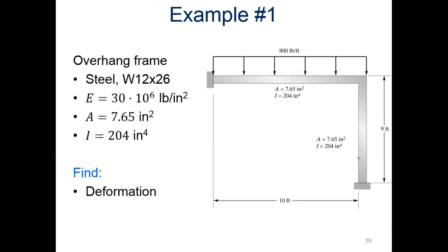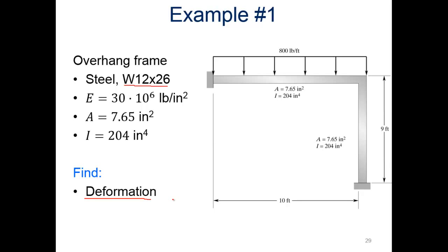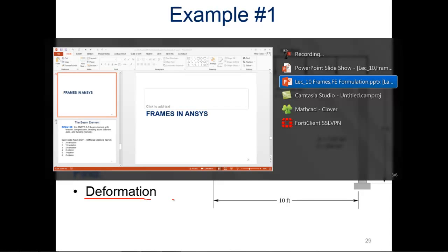Here's an example we're going to be looking at. It's an overhang frame, steel, and specifically the I-beam we're going to be using is W12x26. Modulus is 30 times 10 to the sixth, area is 7.65 inches squared, moment of inertia of 204 inches to the fourth power. We'll be looking for deformations as well as some other things I'll talk to you about how we can solve for those in ANSYS.